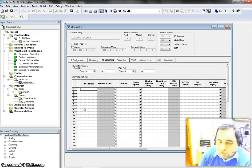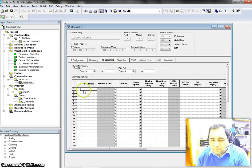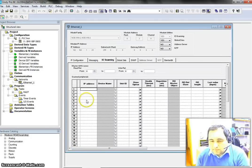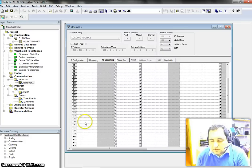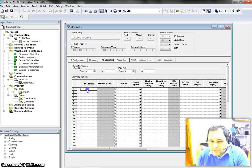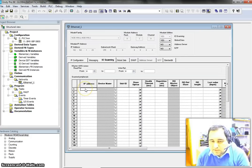First of all, let's have a look — you can see that we have 43 rows, which means this PLC can actually handle 43 transactions and communicate with 43 devices.